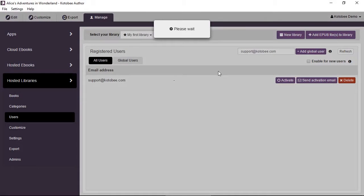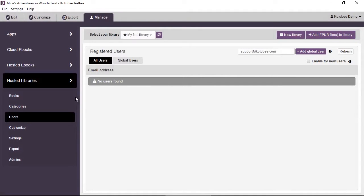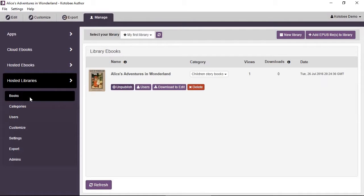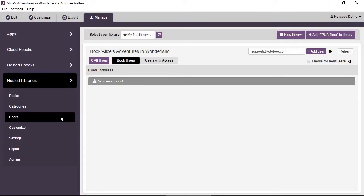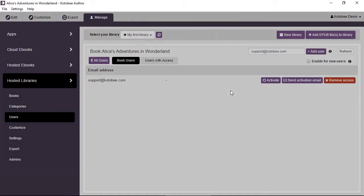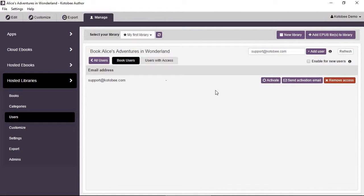Now let's see how to add more specific permissions. Go to the Books item in the sub-menu. If you want to add a user with permission to access only a specific book, find the Users button on that book and click it. It takes you to a sub-page — notice at the top it says Book: [book name], and instead of Add Global User it says Add User. Users added here will only have access to that specific book.